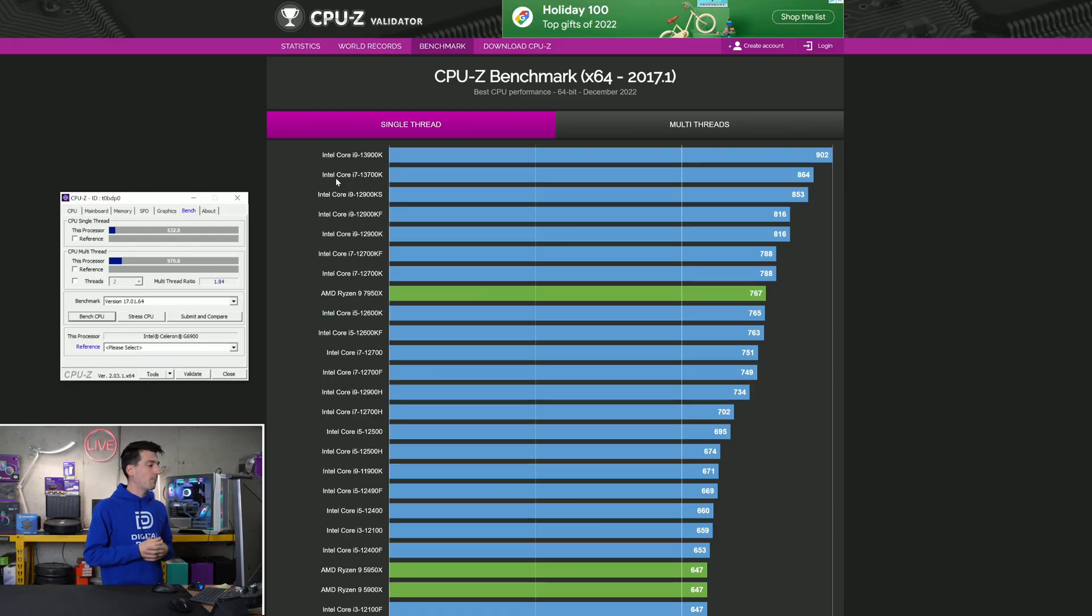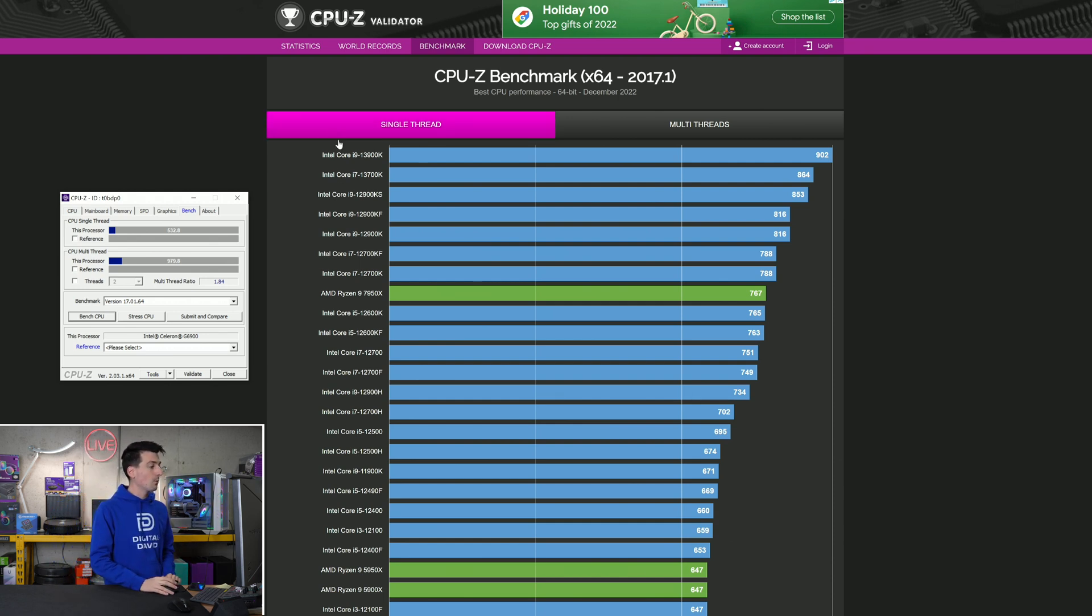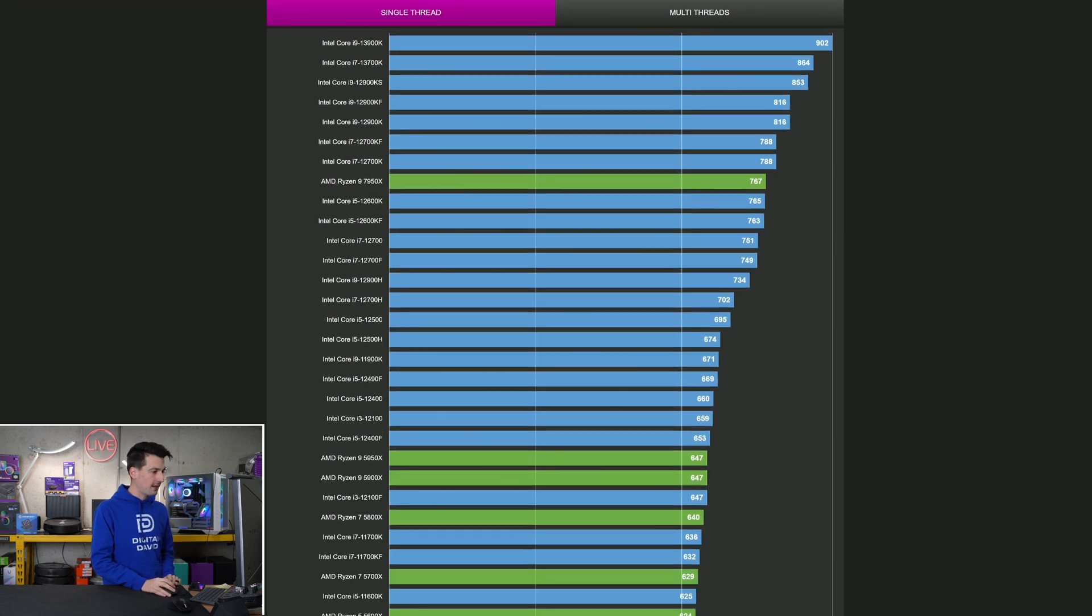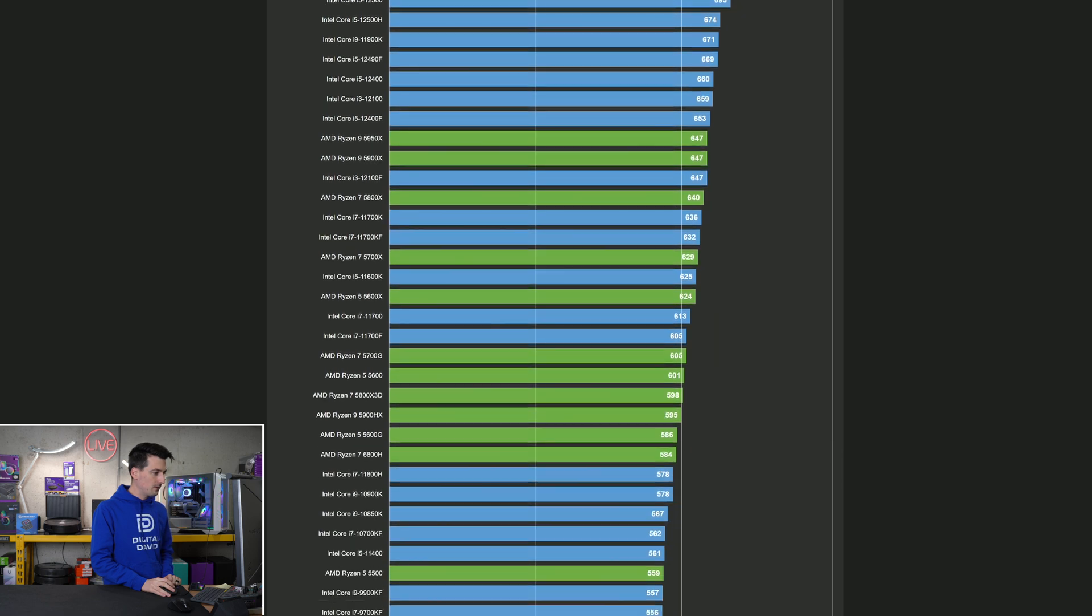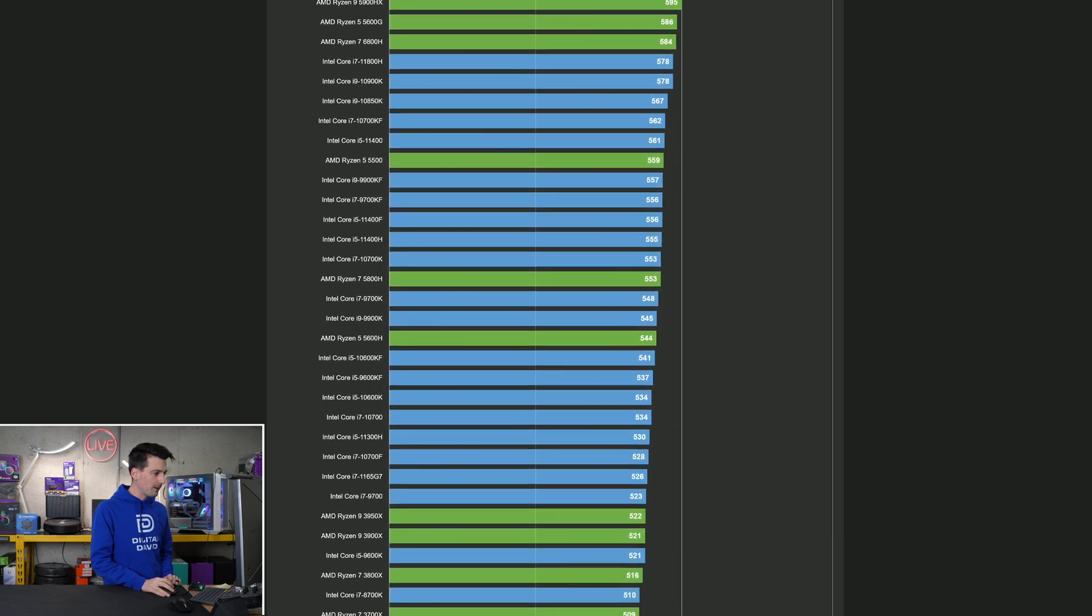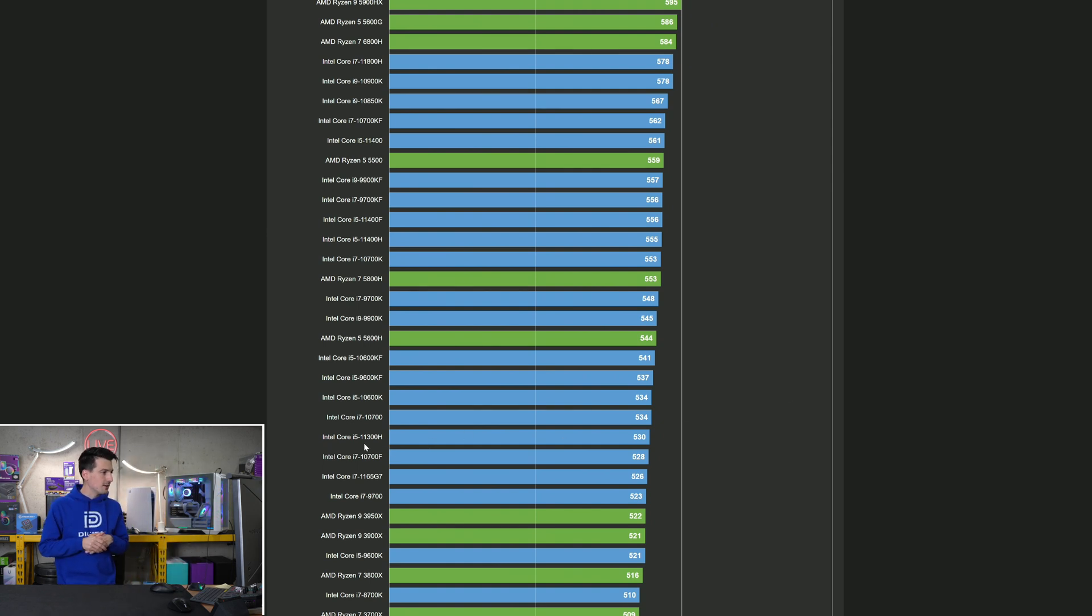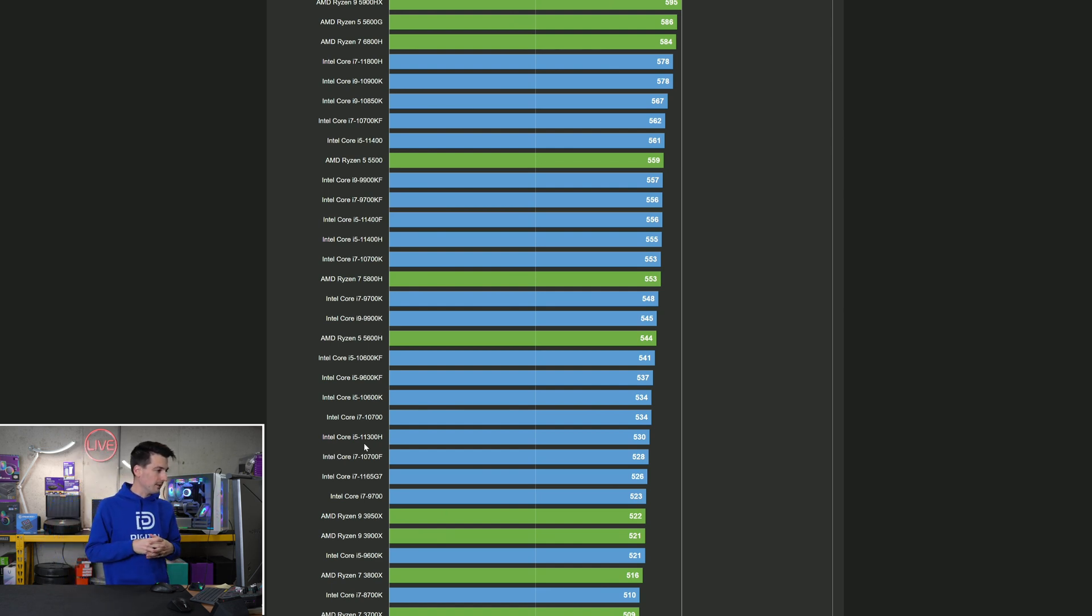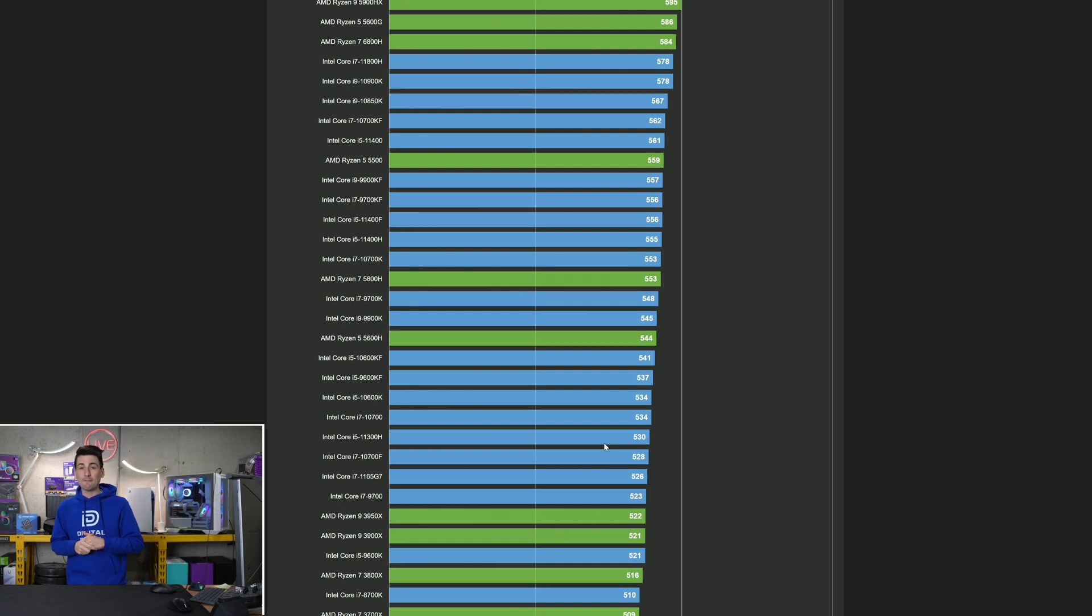Let's see how that compares to some other CPUs within CPU-Z. First up in the single thread category, at the very top we have the Intel 13900K. We're at 532 so we've got to scroll pretty far down here. 530 is the i5 11300H and 534 that's interesting is the 10700. So 10700 right above at 534.